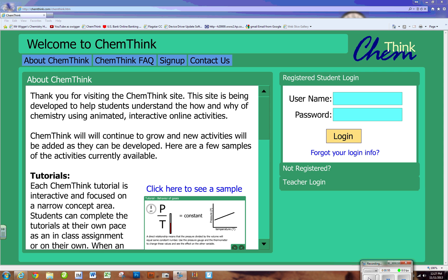If you have two last names or three or four last names, however many you have, you need to put all of those in exactly as they show up on your program. Now, password is all lowercase. It's the first letter of your first name followed by the first letter of your last name.